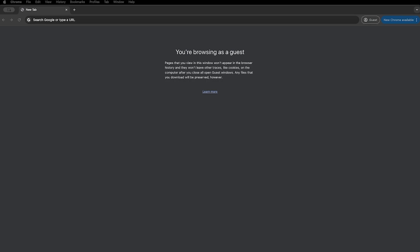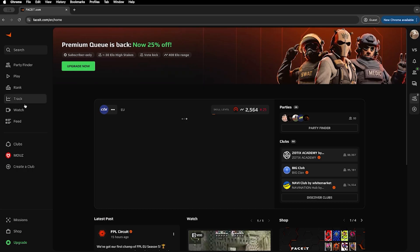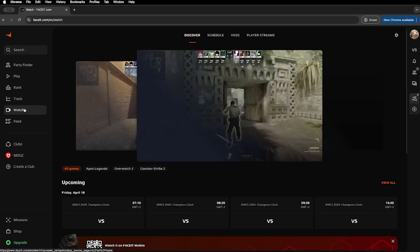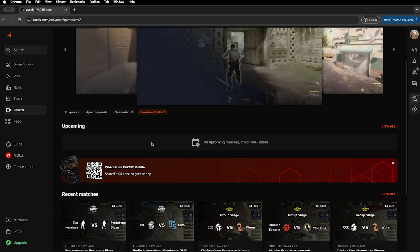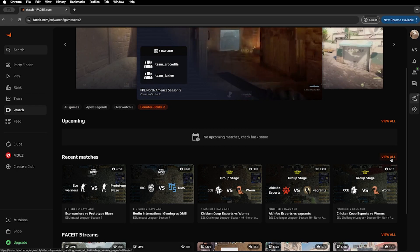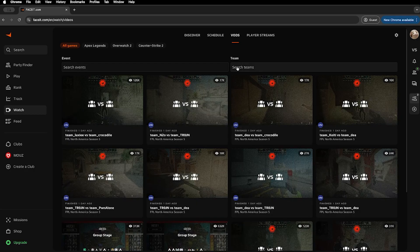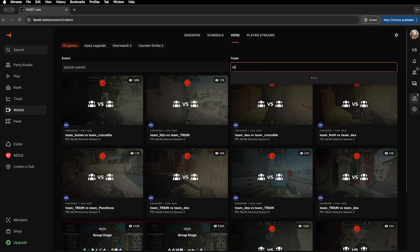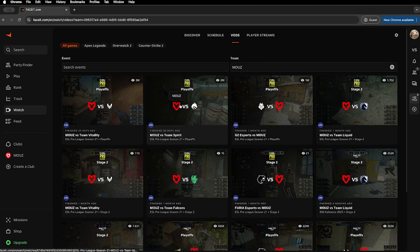Let's get started by setting everything up. First, go to facet.com and log into your account. At the top of the page, click the watch tab and then select Counter Strike. Now, use the search bar to find the match you want. In this case, we are looking for our game against Team Spirit at ESL Pro League Season 21.